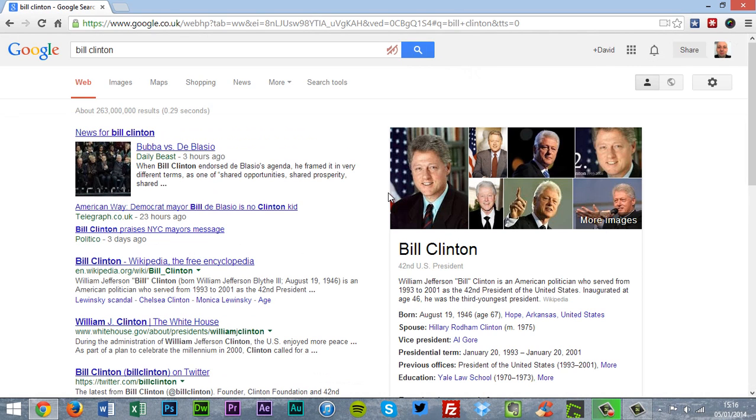Bill Clinton. According to Wikipedia, William Jefferson Clinton is an American politician who served from 1993 to 2001 as the 42nd President of the United States.